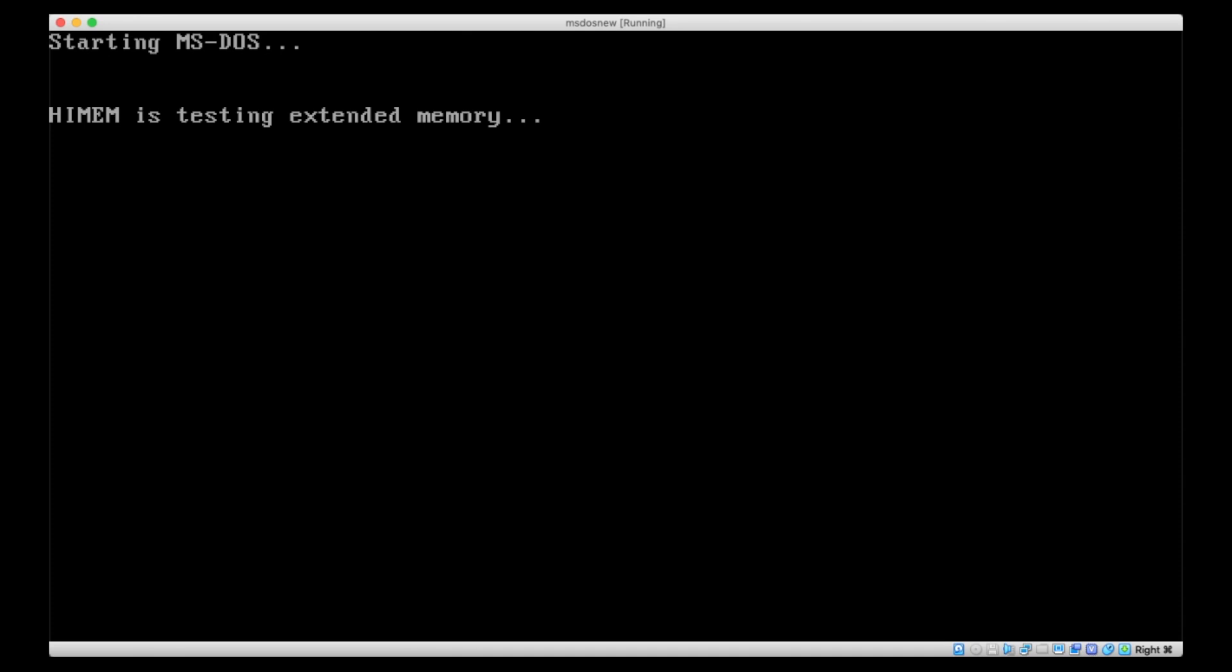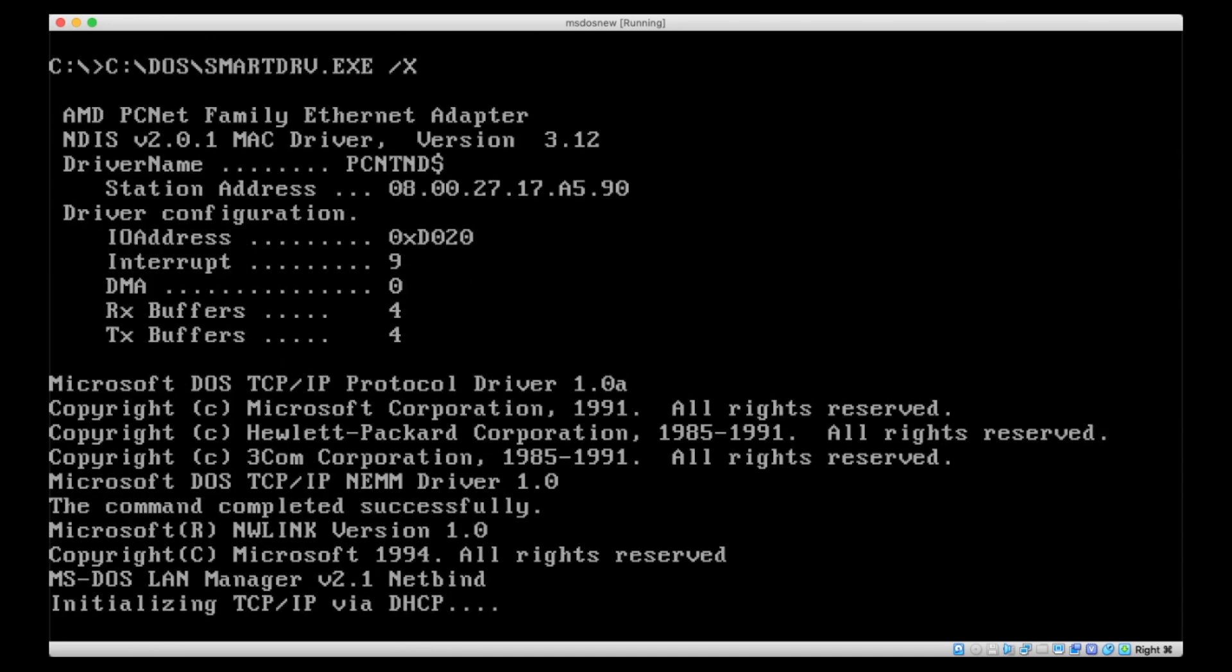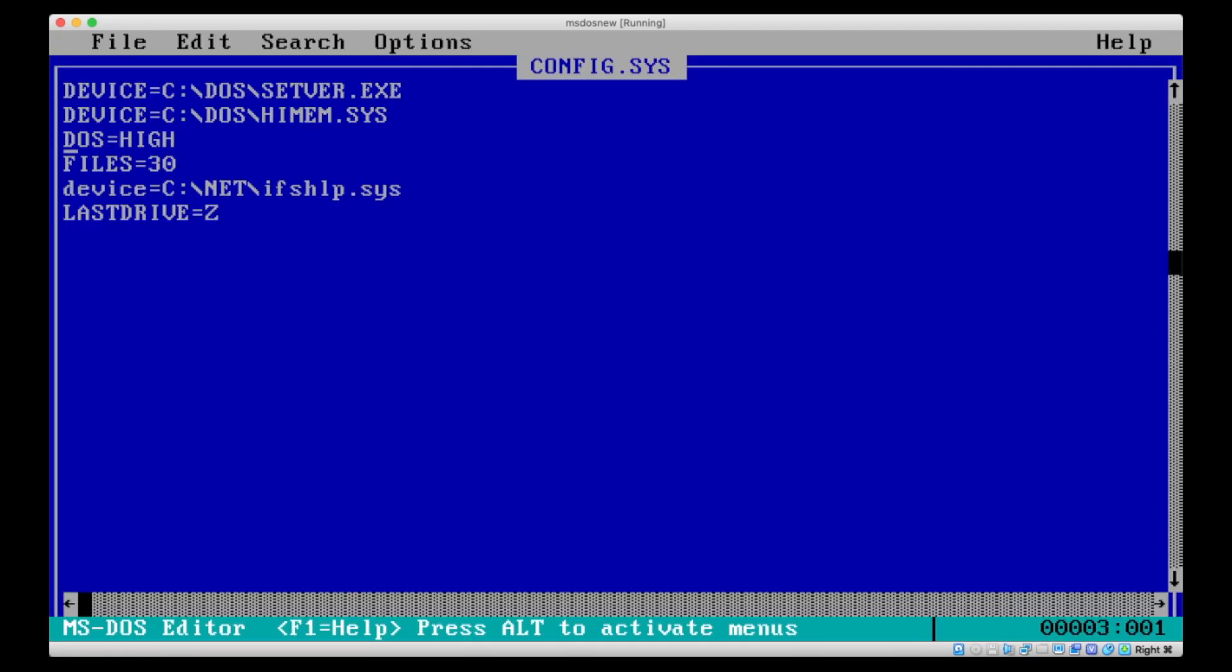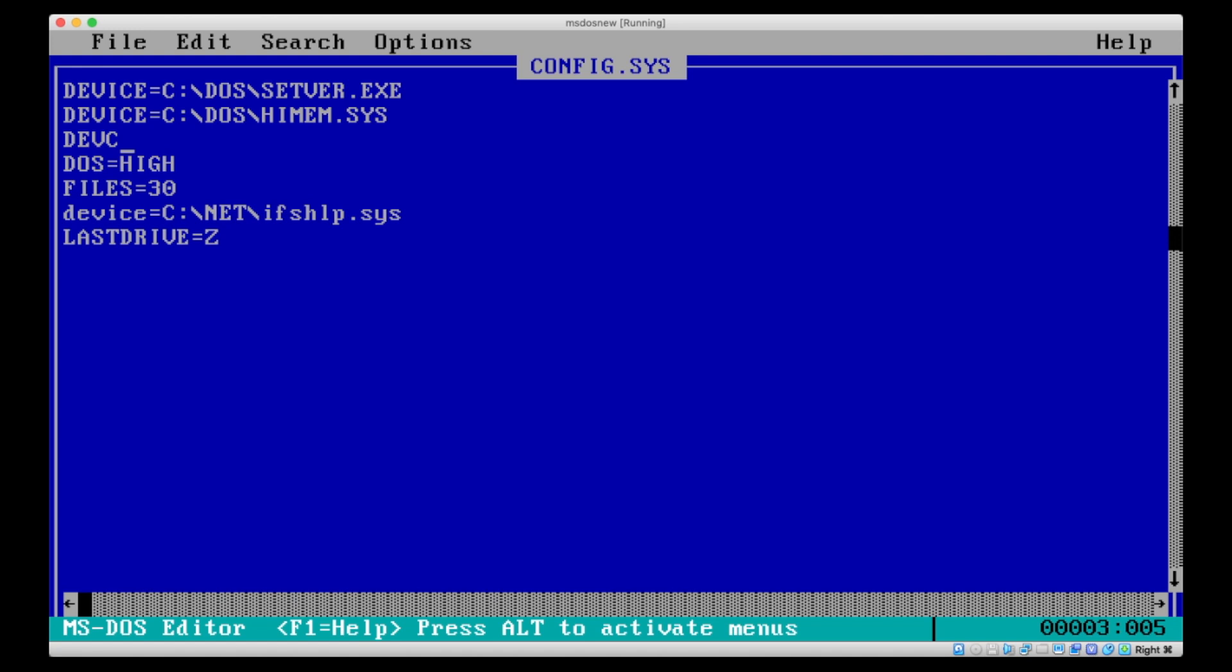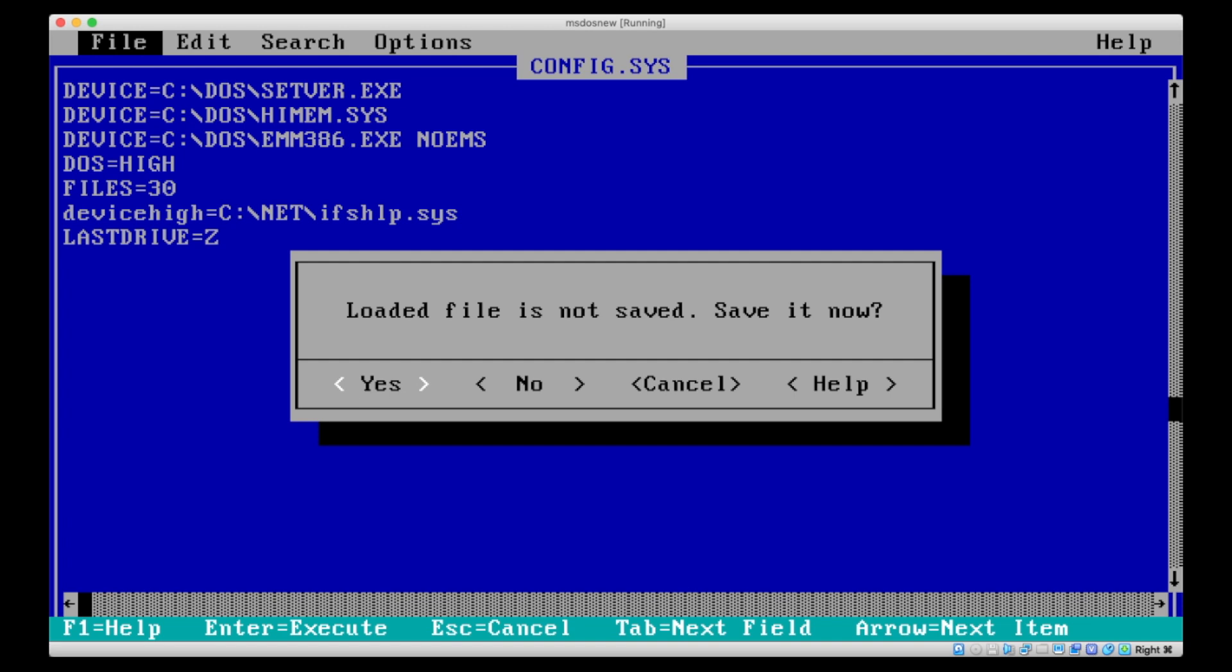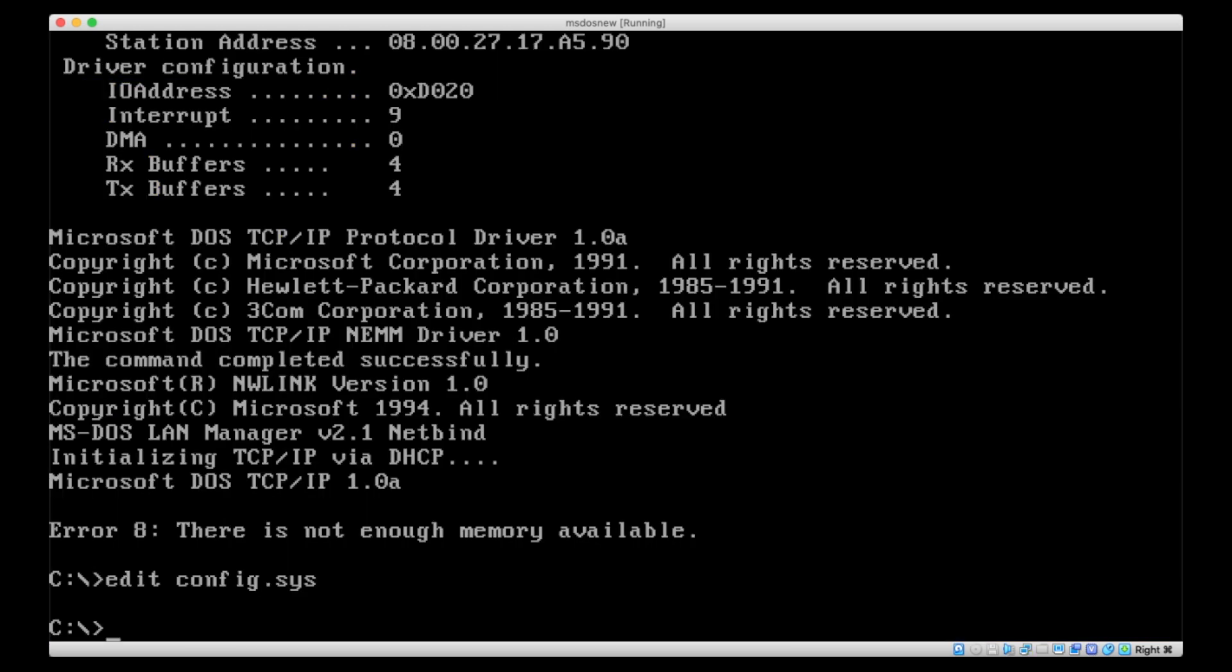So it will ask us for the OEM driver disk, which is the second disk of the Microsoft Network Client package. And after going through a couple of disk changes, the installation will be complete, and we can reboot the computer. Now, as soon as we reboot the computer, we will see that the network card has been detected, and various drivers will be loaded. Here, for example, because we've selected TCP IP in our protocol stack, it will try to get an IP address from a DHCP server. But what's also interesting here is that we get this, there's not enough memory available error.